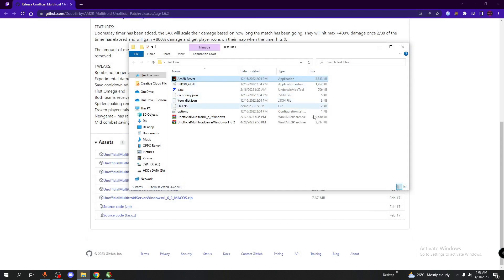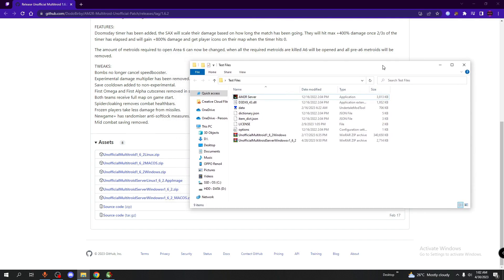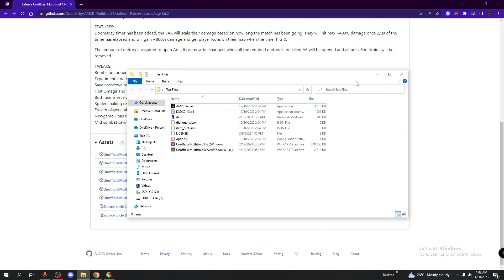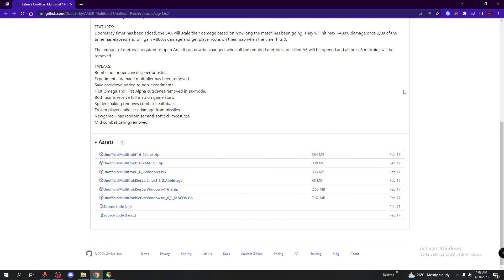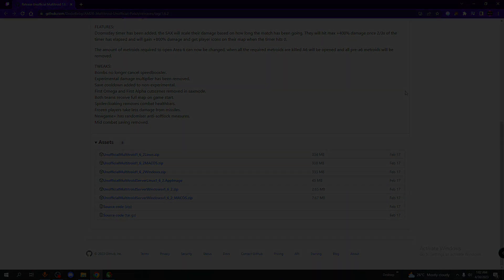But yes, that is how you get the AM2R Multitroid mod as well as the AM2R Multitroid server. Anyways, have a great day and I'll see you guys next mission.